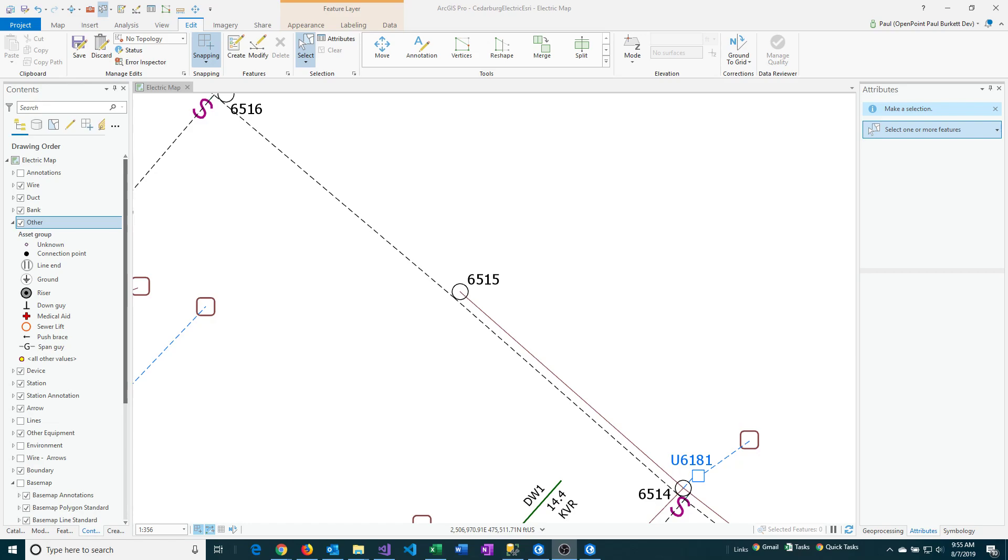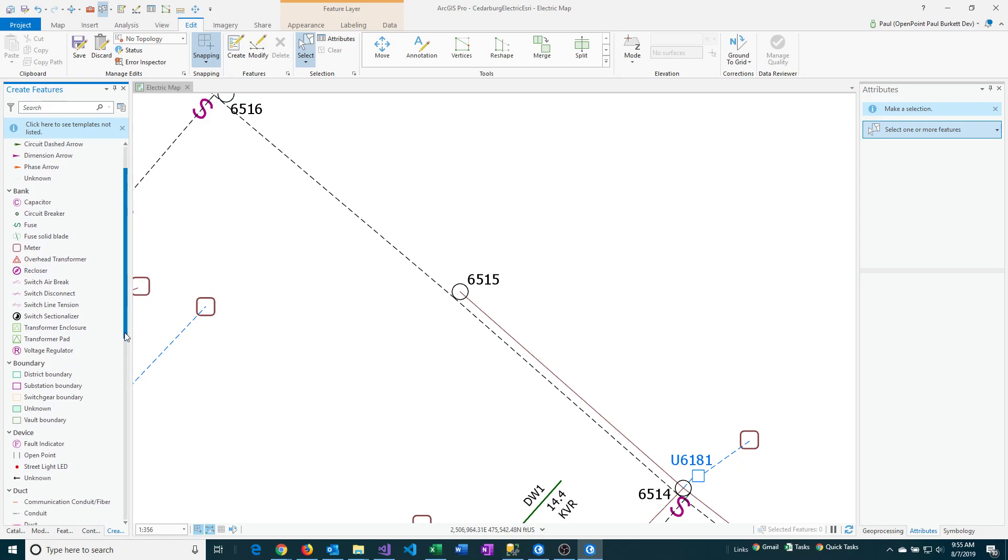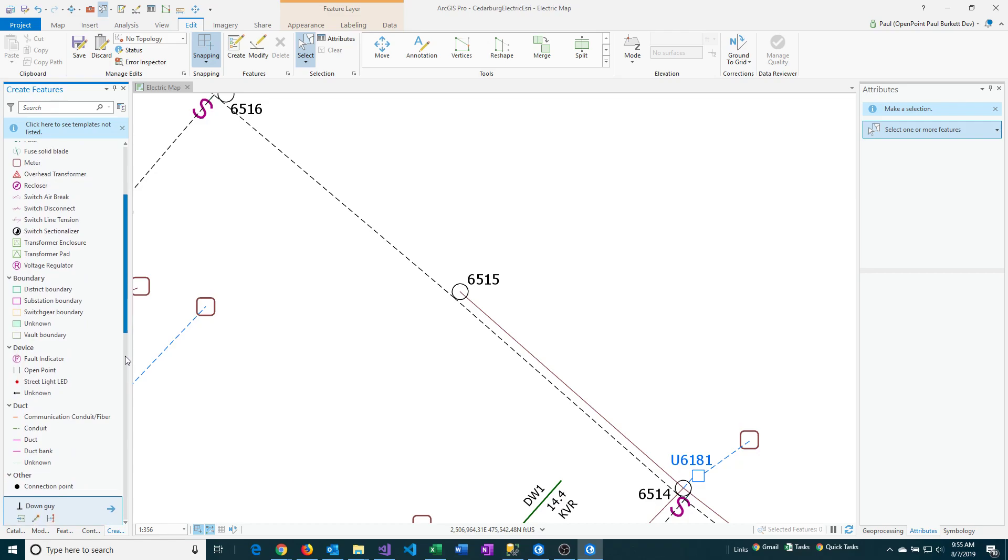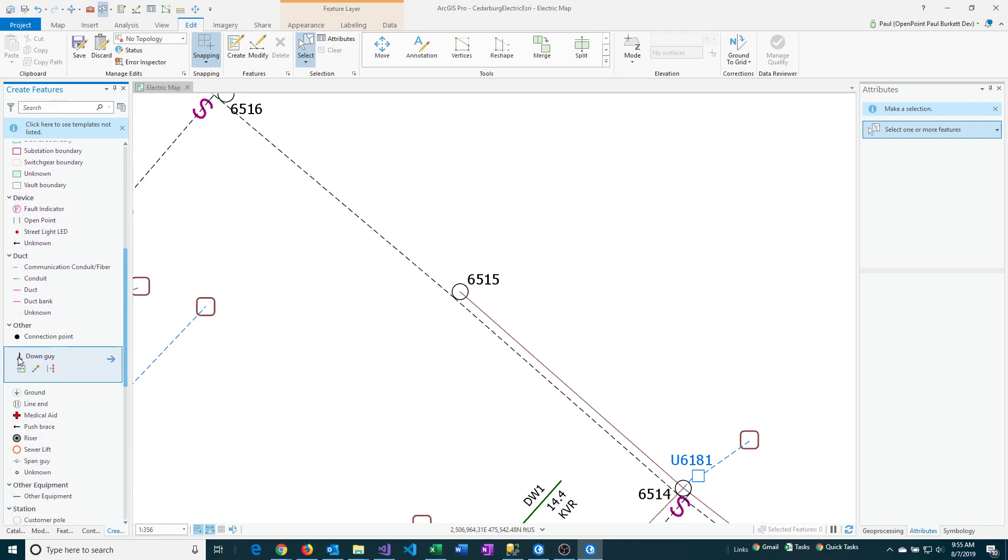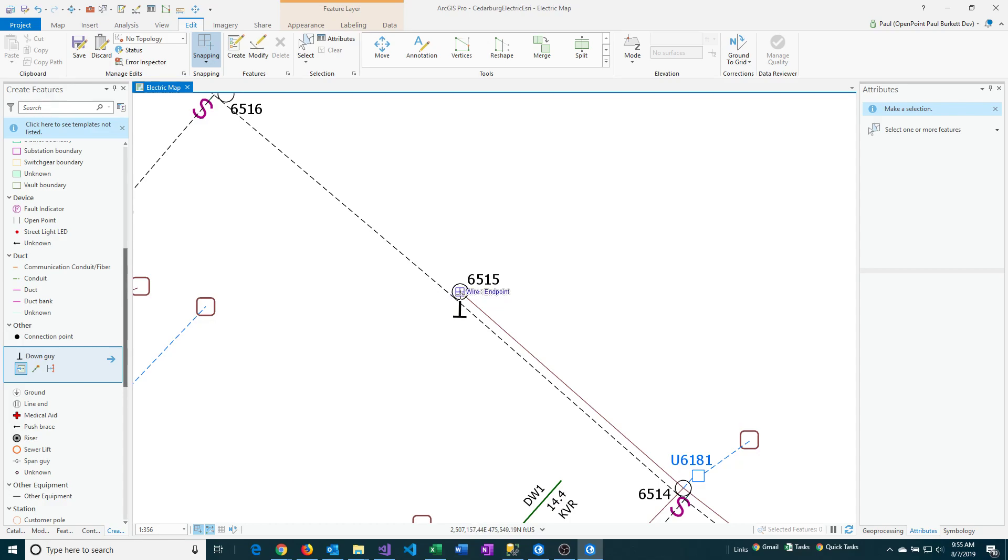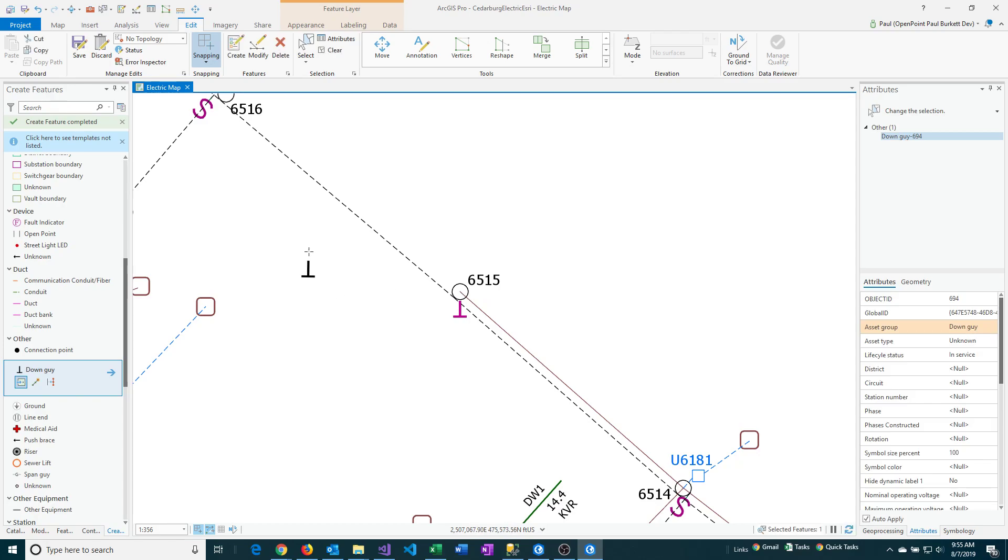First I'm going to create a new feature on the map, so I'm clicking create and we're going to add a down guy. Let's go find one. Okay, we've got one selected and it is going to be placed, snapped right to the center of this pole here. I'm going to click on that and you can see the down guy appear.